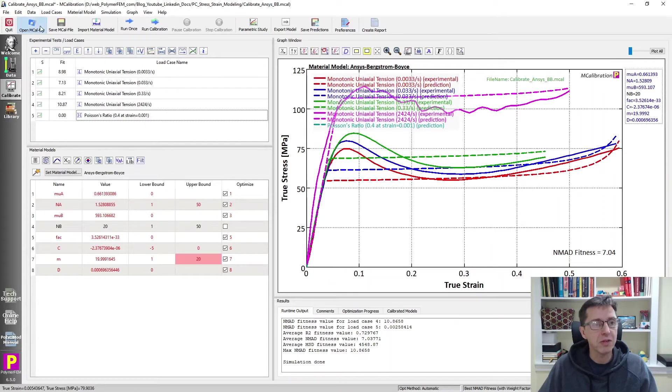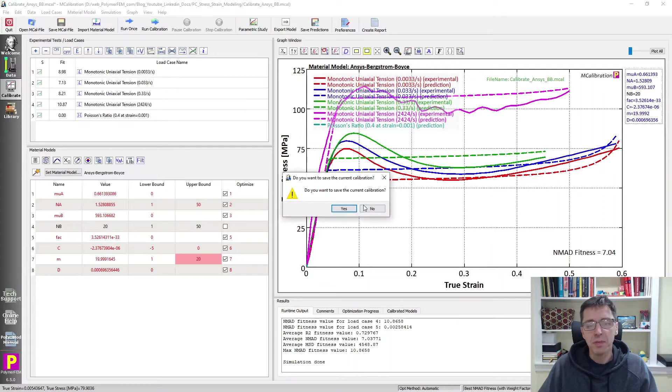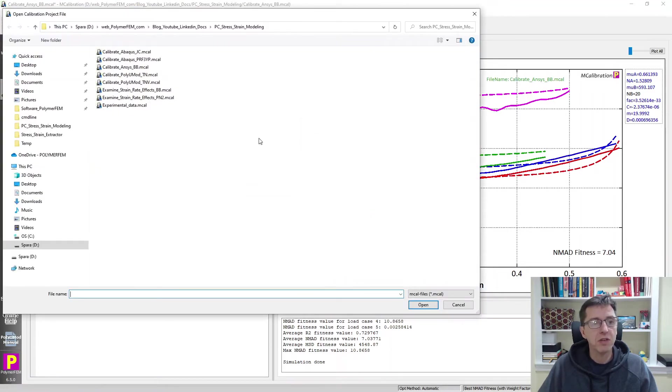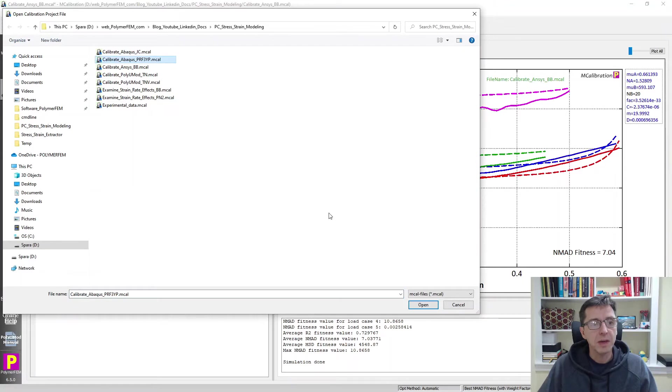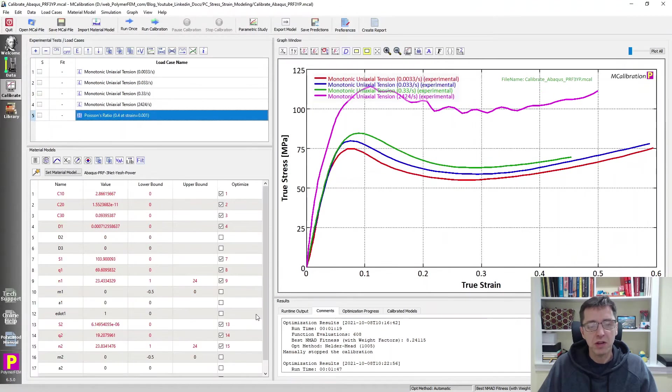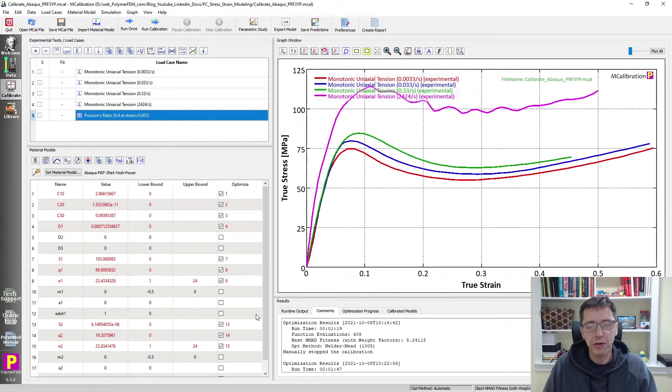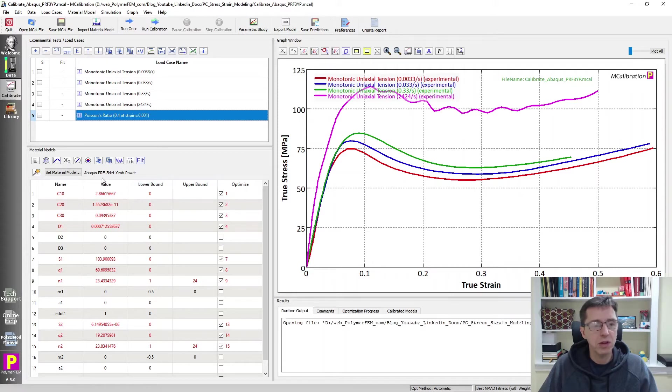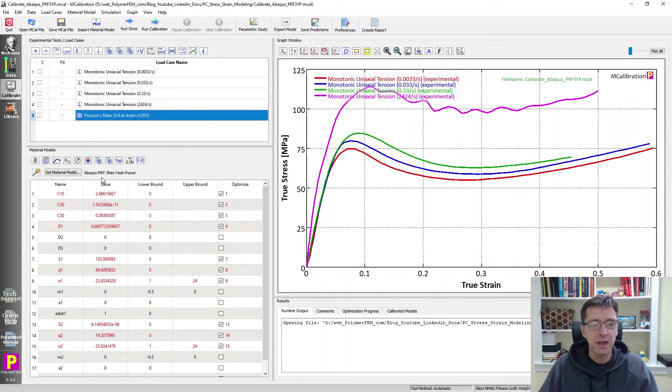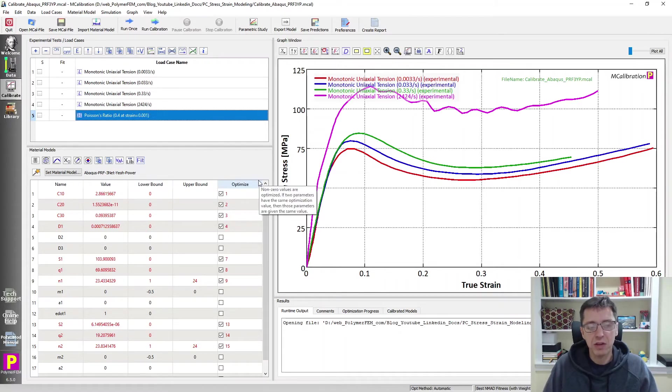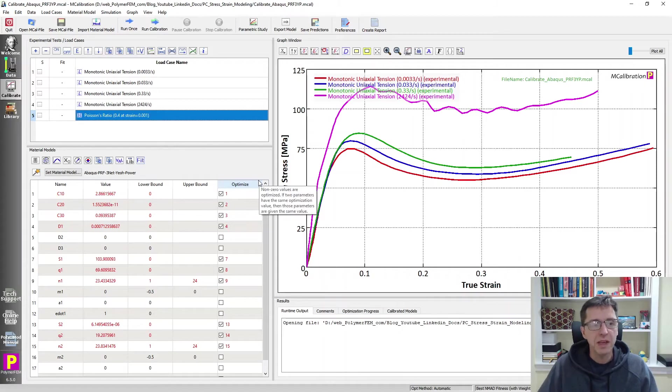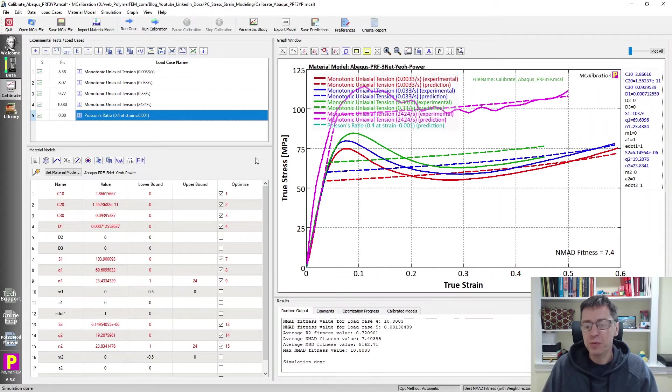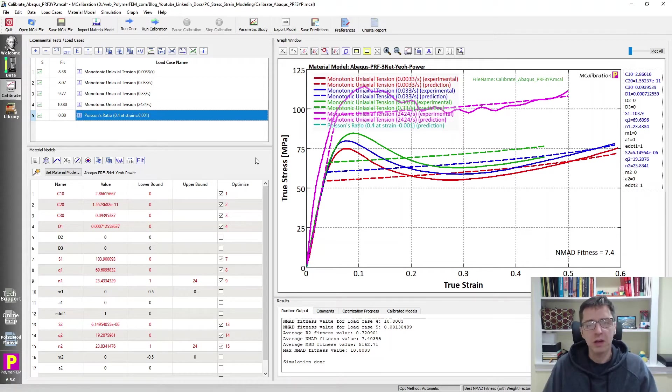So let's try something else. I'm going to open another of my saved files here. Let's take a look at the PRF model. So Abacus has a set of material models called the parallel rheological framework PRF models and for thermoplastics I often recommend and use the PRF, what I call the 3 networks per view power law flow model. So that's something that's available in MCalibration. We can calibrate this very quickly to this data and if I do that the predictions look like this. The error is about seven percent again. Not so great.